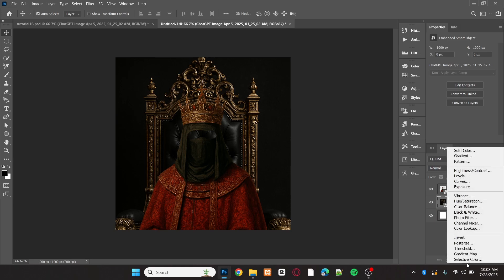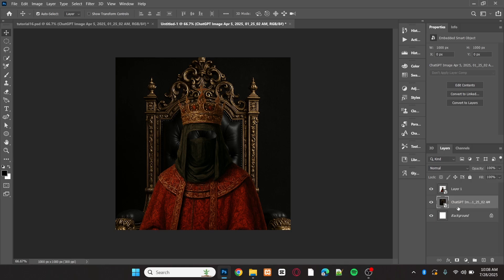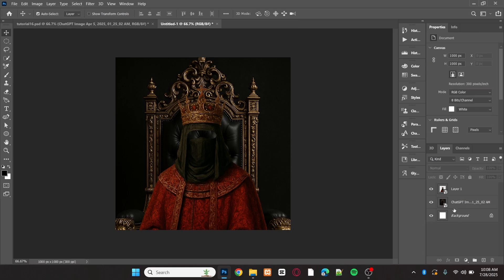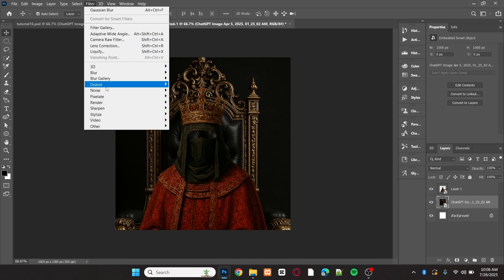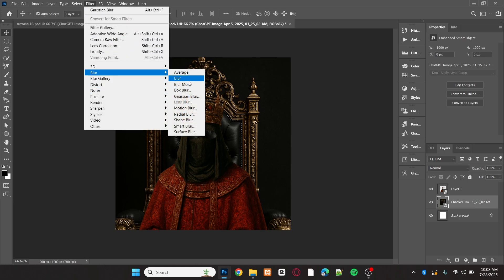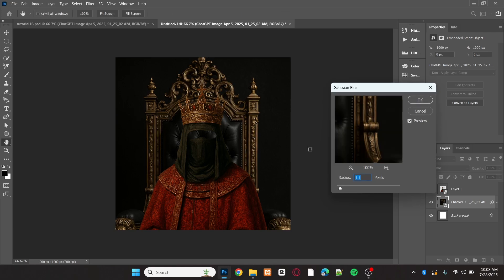To separate the chair from the second image, I'm going to add a blur. Go to Filter, then Blur, then Gaussian Blur. Set the radius to 1, then click OK.